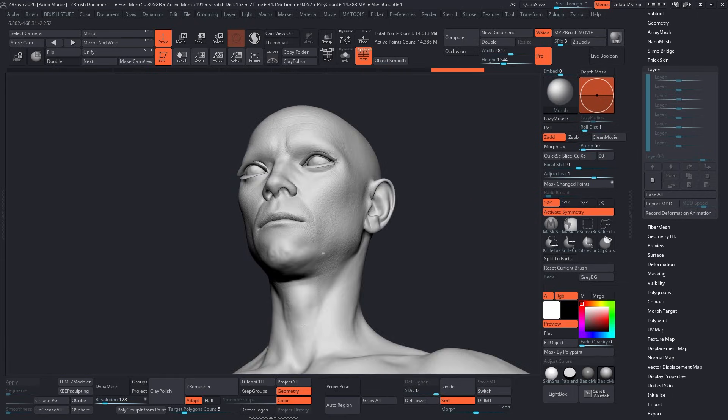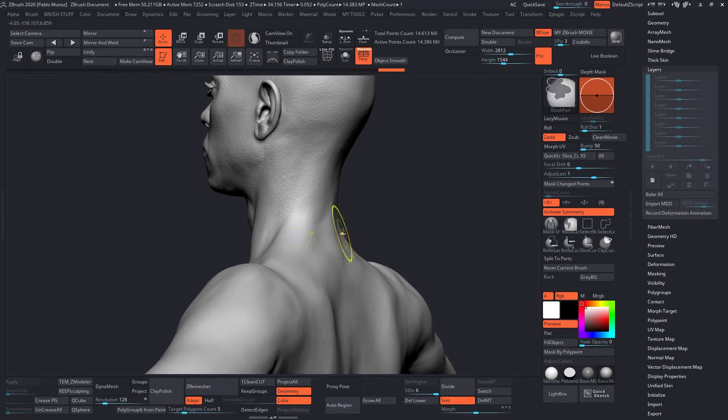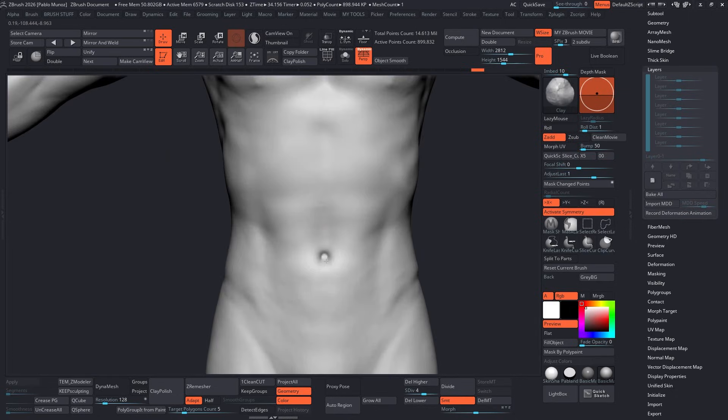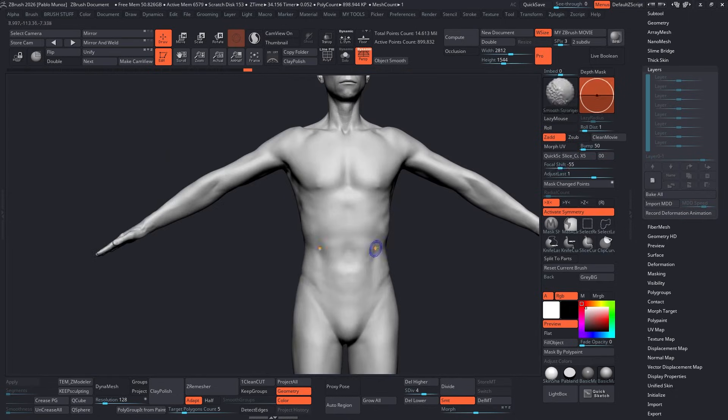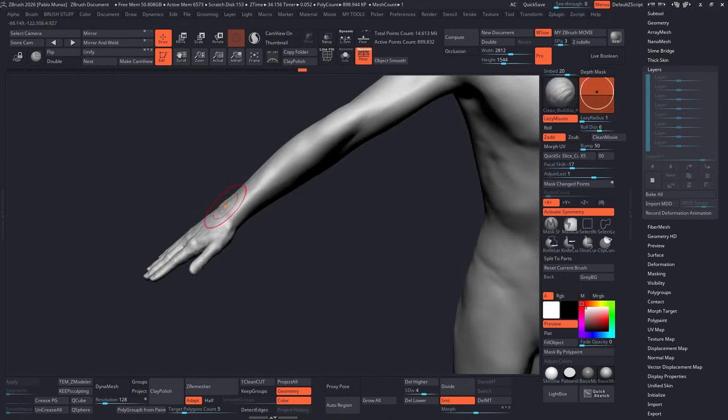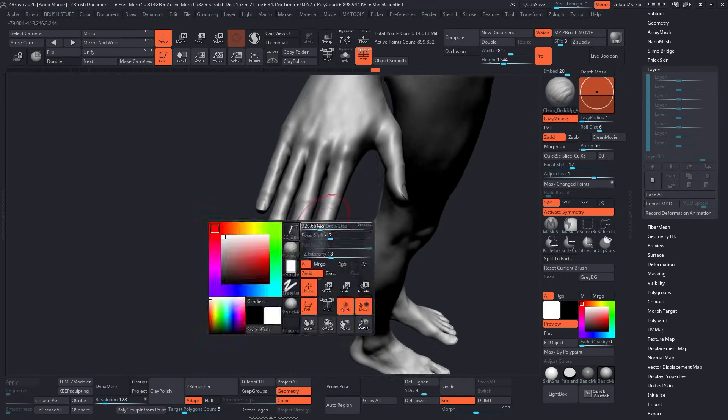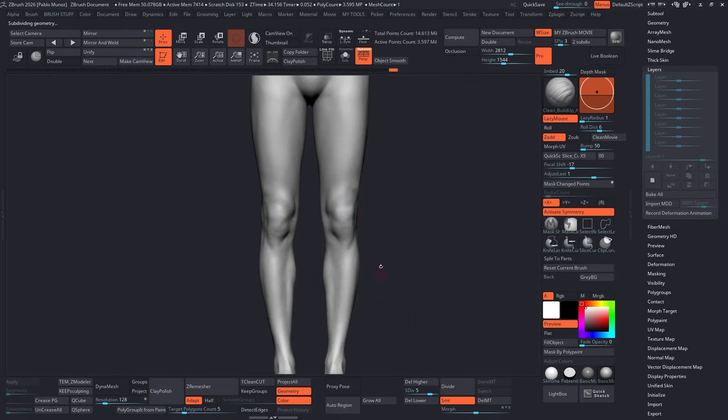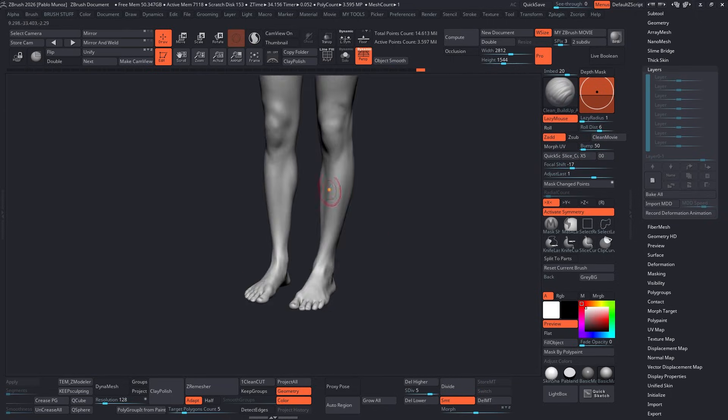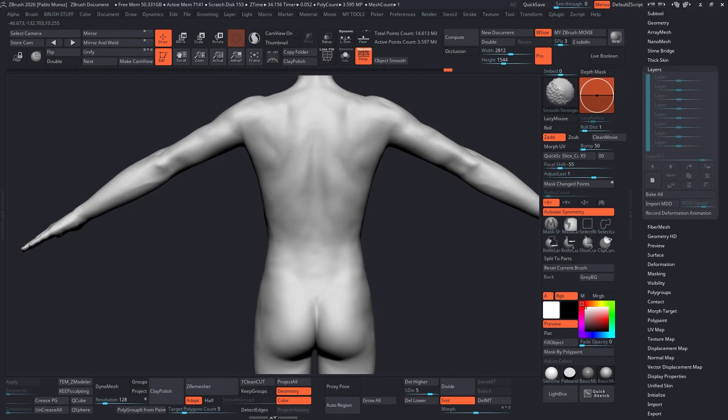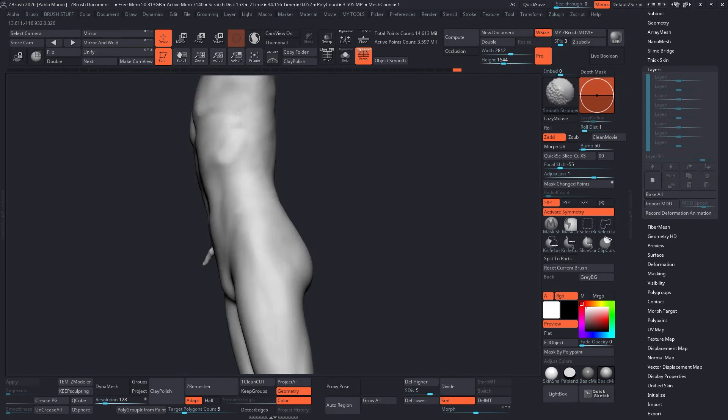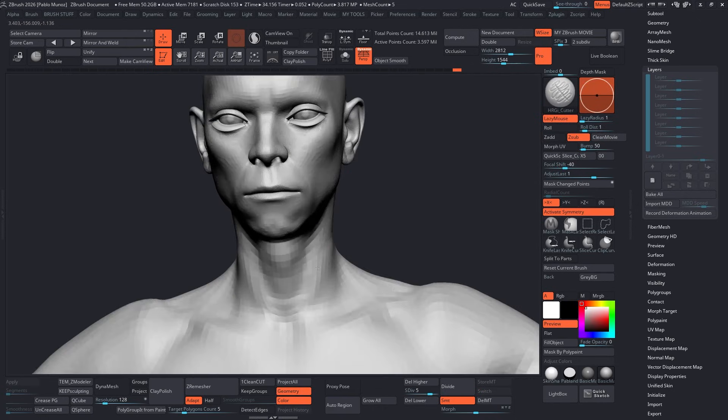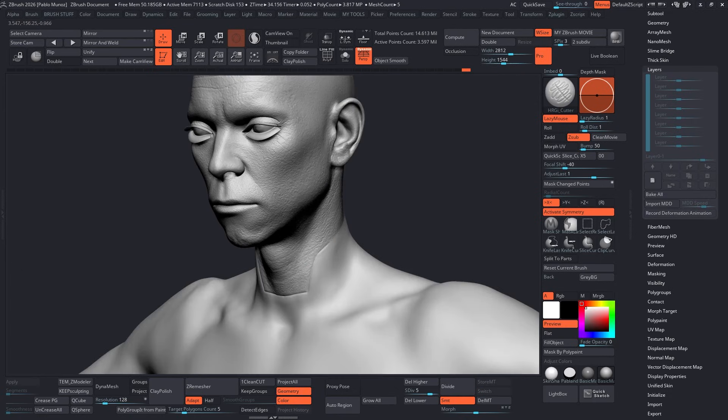Next, I'm going to reduce the definition of the anatomy a little bit. The idea with the suit is that it's going to be a tight suit, almost like a wetsuit, but it should still feel like there is a layer of material sitting on top of that body, not just painted on the surface. So I'm going to smooth out some of the transitions between the muscles, softening the forms a little bit, and even suggesting where the neck seam of the suit could be.